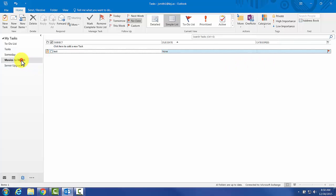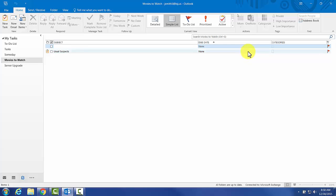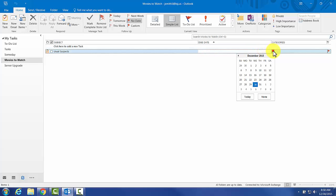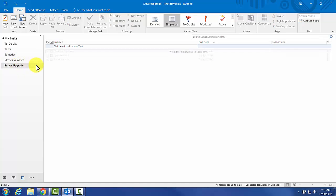Before we go on, let's create a few sample tasks. I'm just going to put Usual Suspects and set this for January 21st. It's movie night.